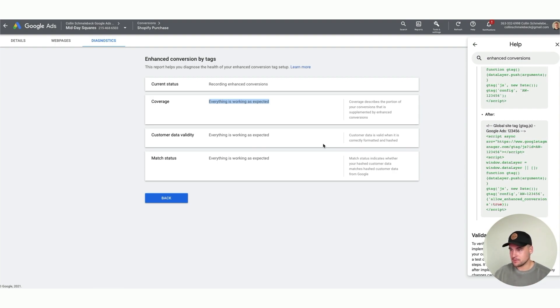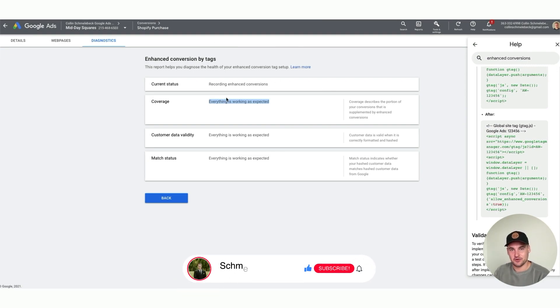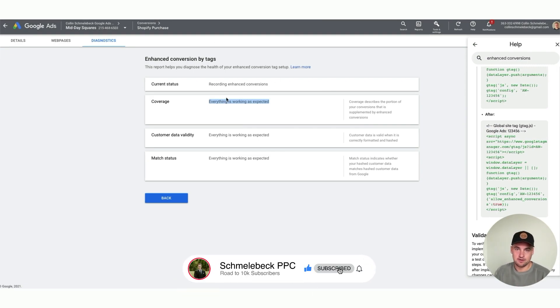All right, that is it again for today for the Google Ads news. If you liked it, please like and comment below. If you don't like it, again please comment below. I'm always trying to create better content for you.